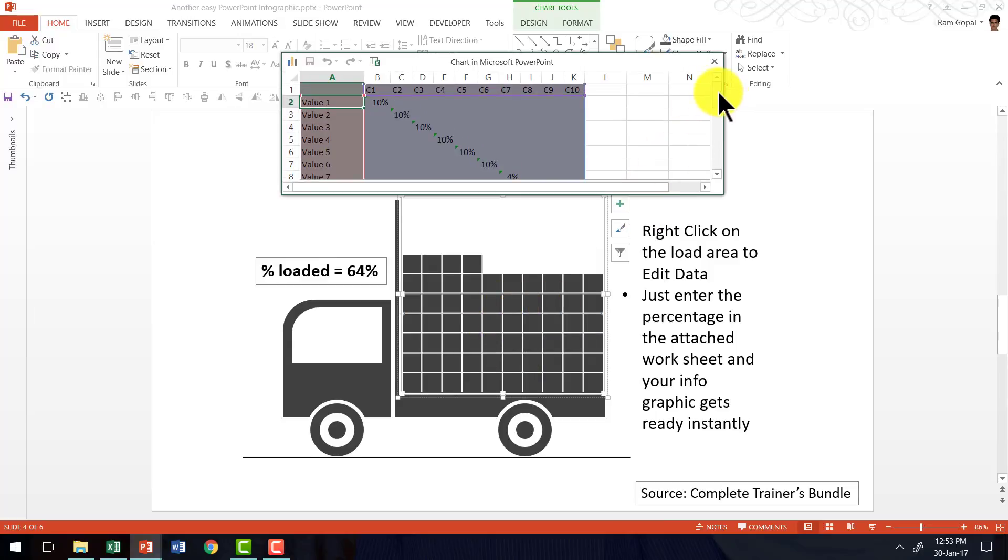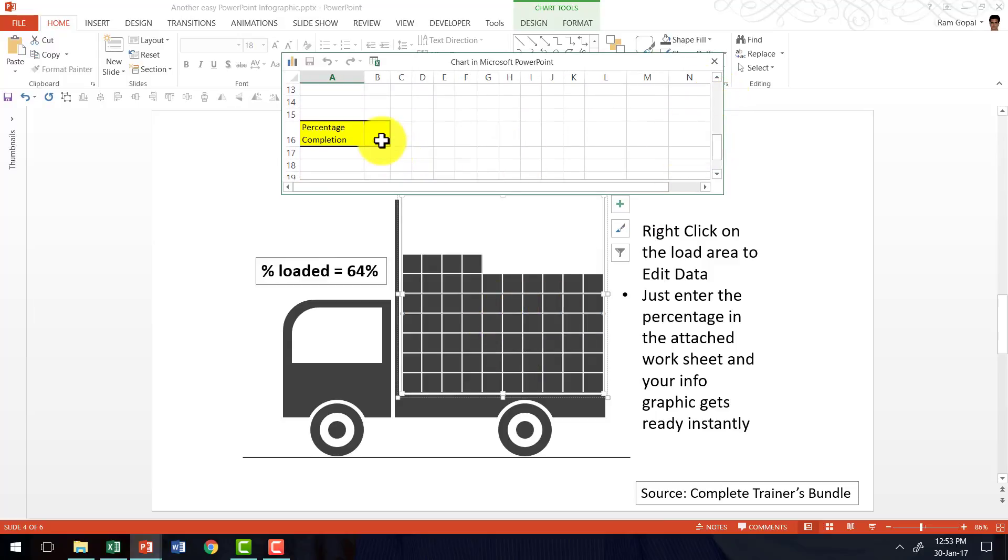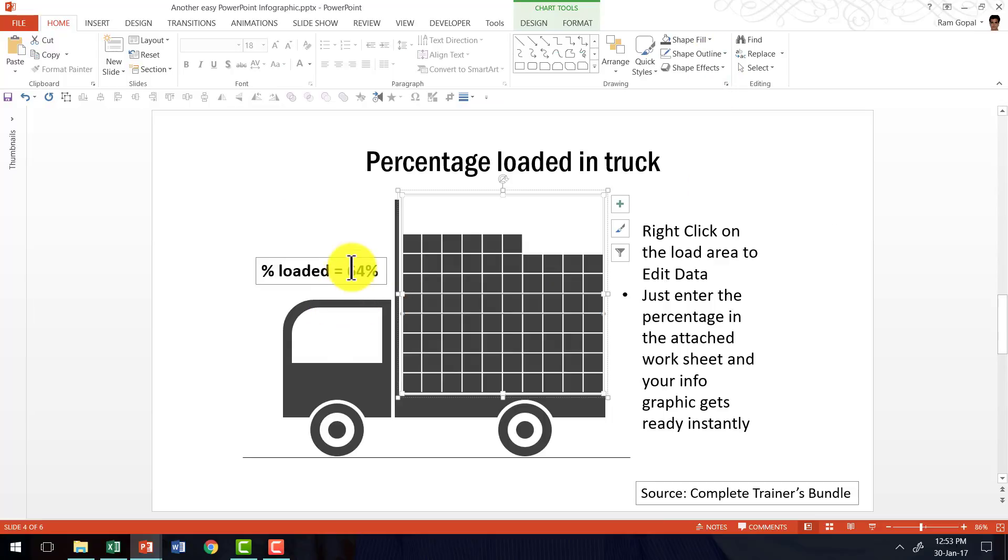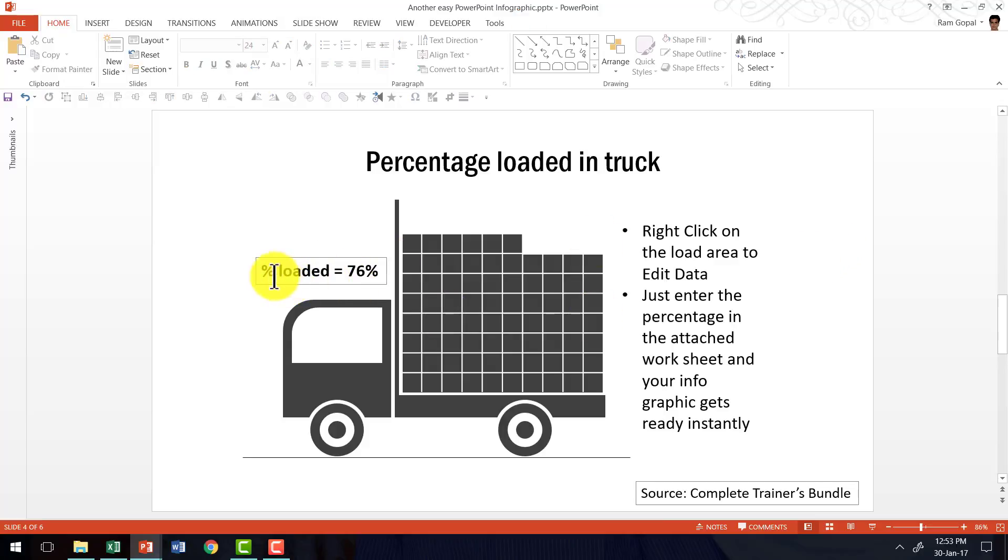Once again, ignore all these gray cells and change only this number here, say 76% and now you can see that it is 76%. I just need to go here and make a small change to say 76% and that's it. This infographic is ready. That is the power of using good quality PowerPoint templates like the ones that are available in Complete Trainers Bundle.